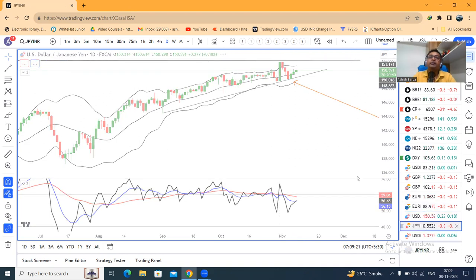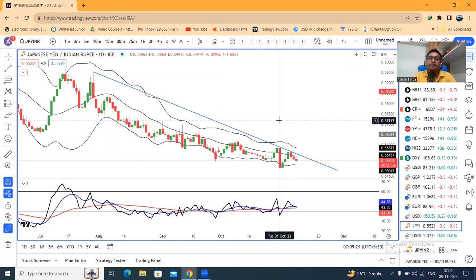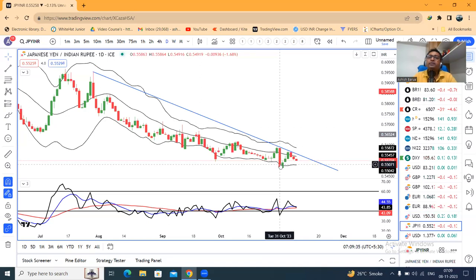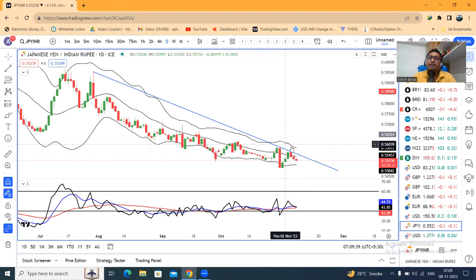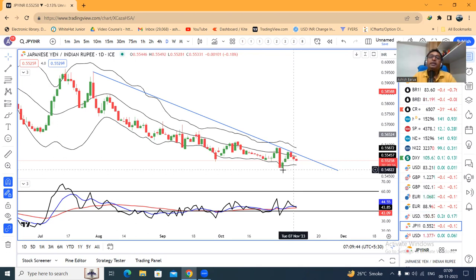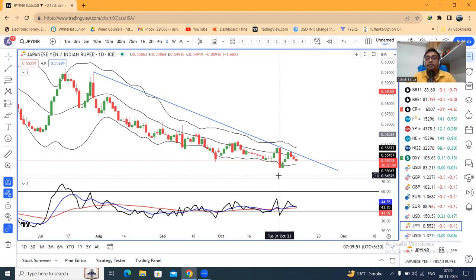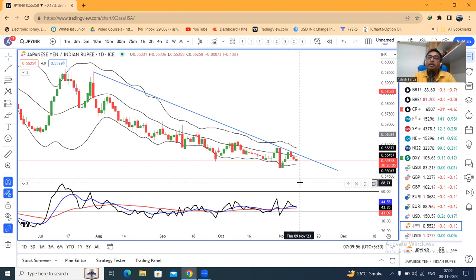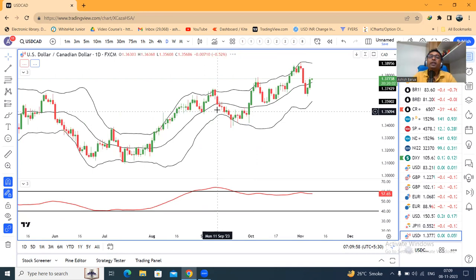JPY/INR में similar line of analysis रहेगा। Dollar-Yen के तरह ही 31st October का जो mother candle है, it becomes a very crucial and important candle। Main reason — उसके बाद पिछले पाँच दिन इस mother candle के range के अंदर ही sustain कर गया, and आज sixth day चल रहा है। इसका relevance: high के उपर उपर के तरफ continuation, low के नीचे further sell-off हम expect कर सकते हैं।